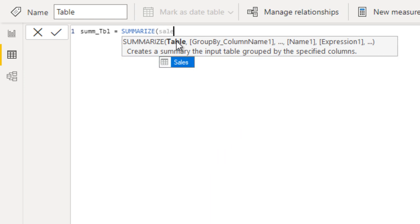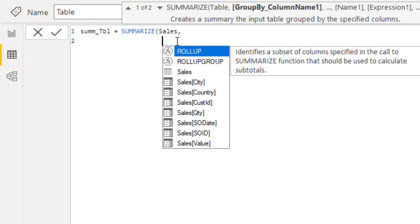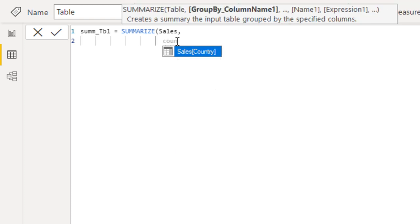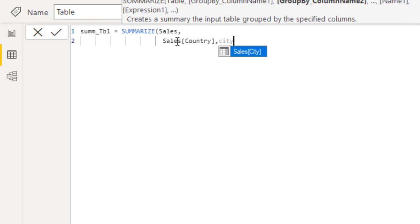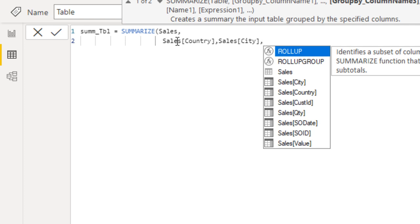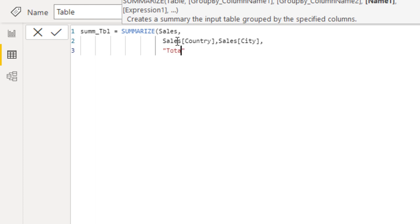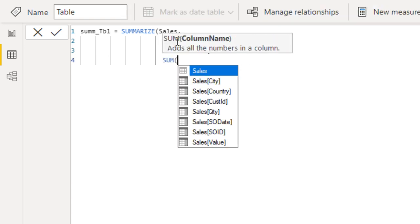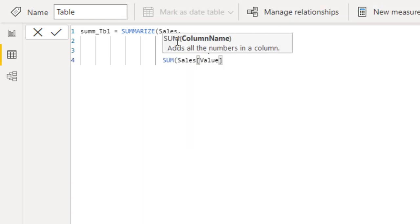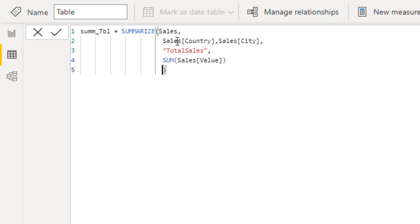Now we can use the SUMMARIZE function. The first parameter is the table — the Sales table. Then the group by columns: first is Country, second is City. After that, we specify the aggregated column name as 'Total Sales', and the expression as SUM of the Sales Value. Then we close the brackets.